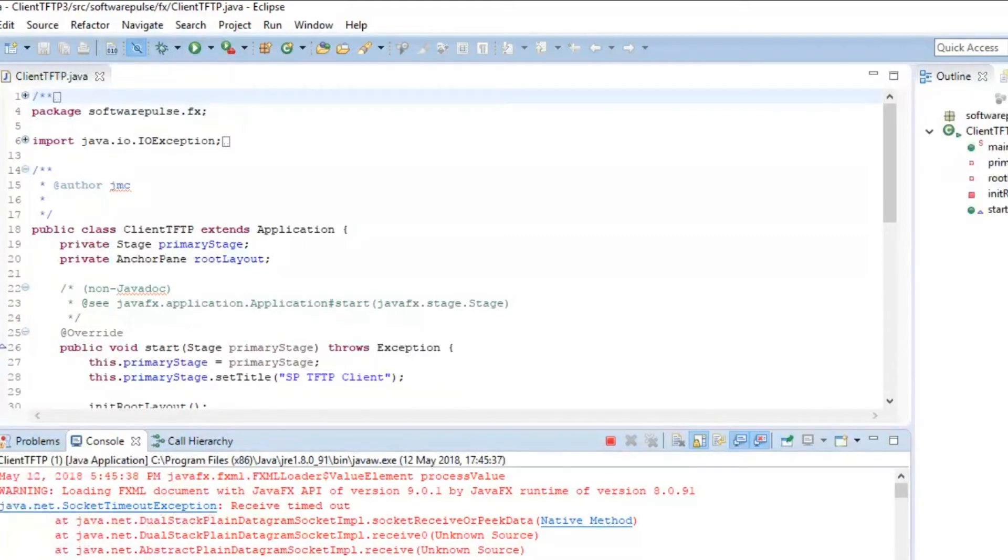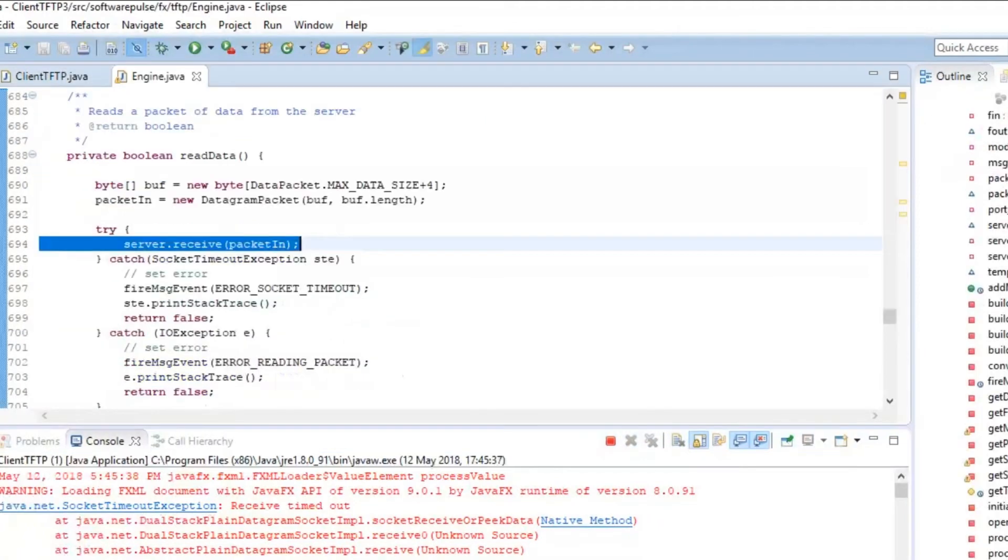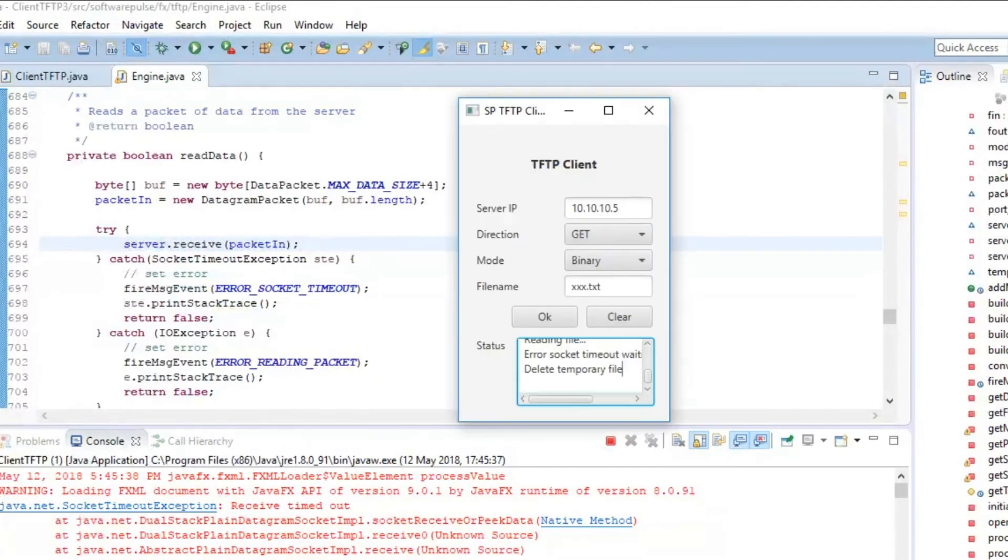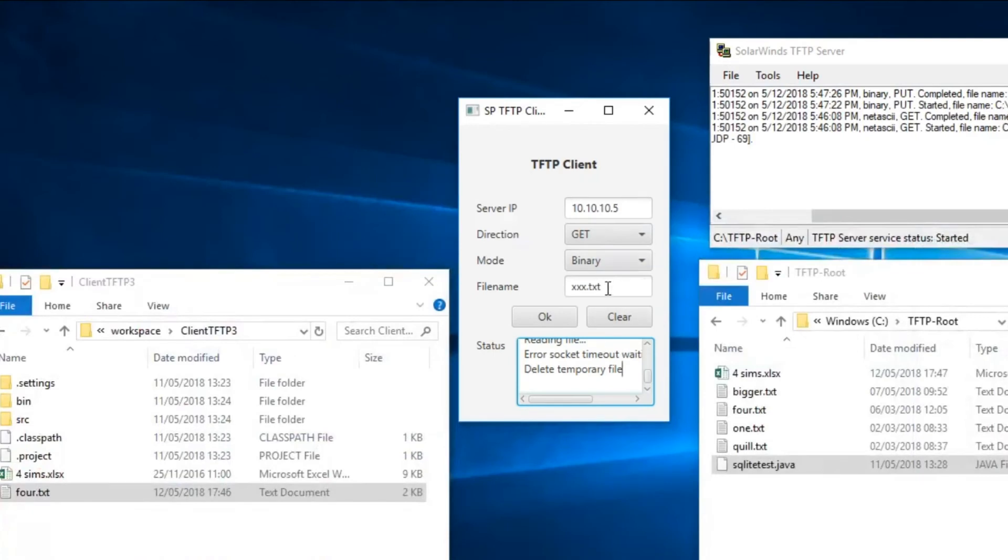And you'll be able to see this last line here from the code we've coded engine.java. If I click on that, you can see it's trying to receive something from the server and it's timed out. And that's because the packet got lost or there's no server there.